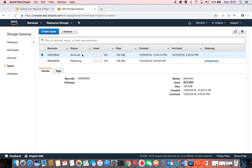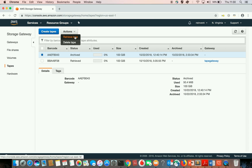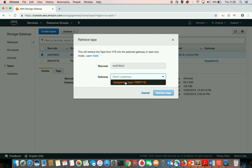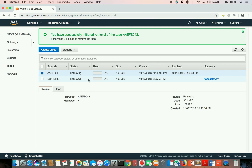So now the tape is in Glacier and it can be retrieved any time to the Storage Gateway as a read-only tape, meaning that you cannot write any more to that tape but you can read the data that you backed up. If you want to retrieve that archive tape and restore backup from it, you would go to Actions, then Retrieve Tape, select your tape gateway, and click Retrieve Tape. It will load for some time and then say that the retrieval has started.